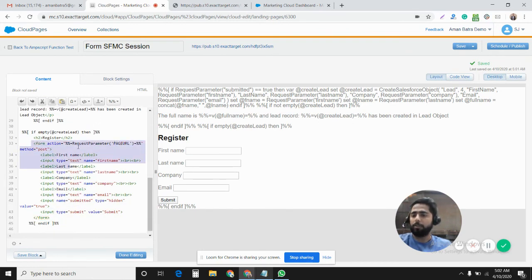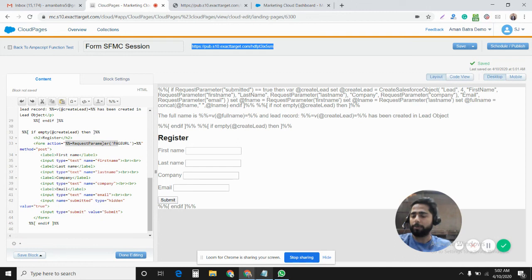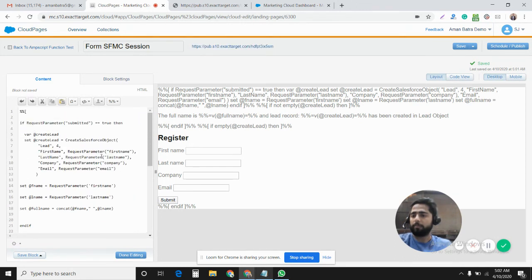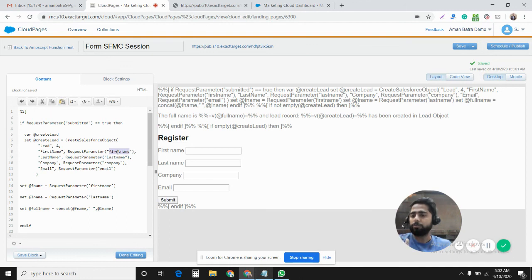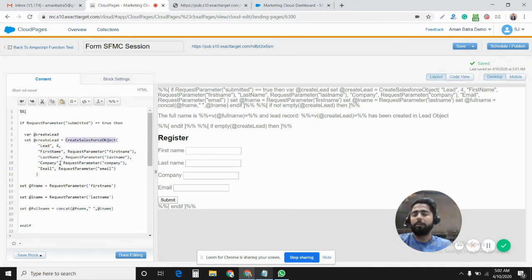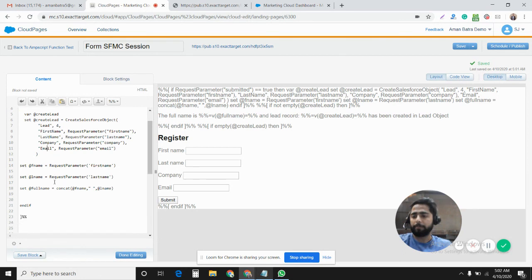We posted the values of these input fields to the URL of this same cloud page. Using the RequestParameter function we fetch those values - the value of first name, last name, company, email. Then here we define the syntax of the CreateSalesforceObject. I'll provide a link to the documentation in the comments.